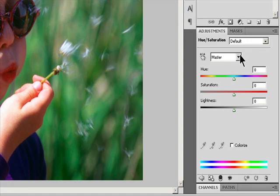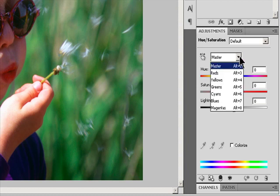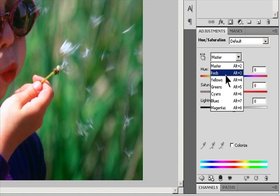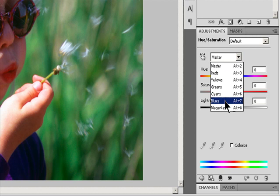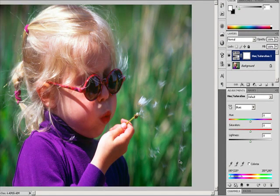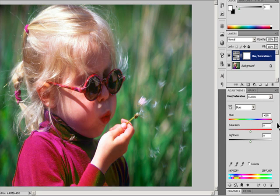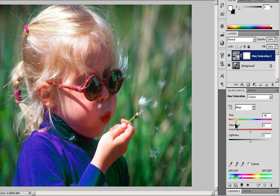In the Adjustments panel, choose which colors to adjust using the Edit pop-up menu. Choose Master to adjust all colors at once, or choose one of the other preset color ranges for the color you want to adjust. For Hue, enter a value or drag the slider until you are satisfied with the colors. The values reflect the number of degrees of rotation around the color wheel from the original color of the pixel. A positive value indicates clockwise rotation; a negative value indicates counterclockwise rotation.